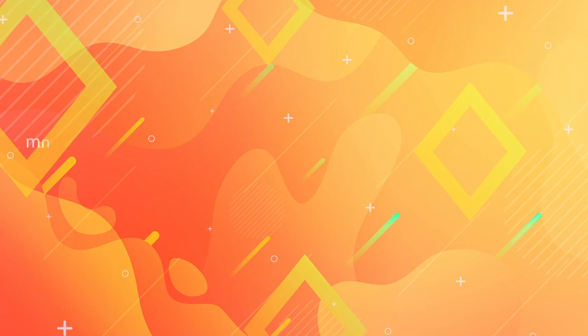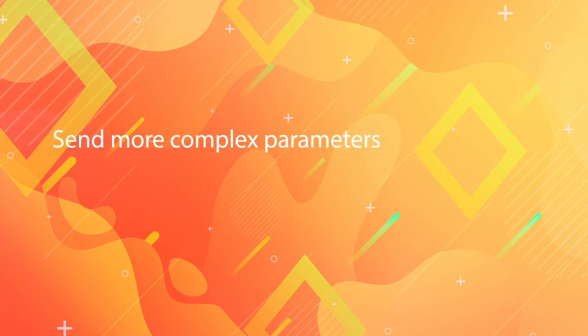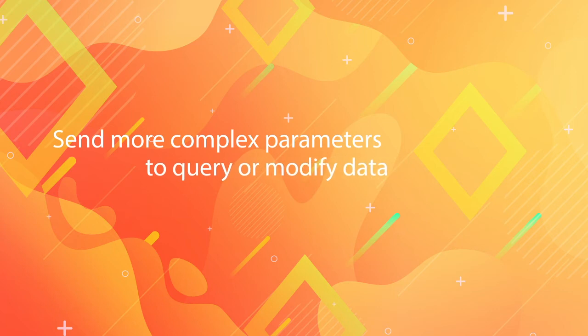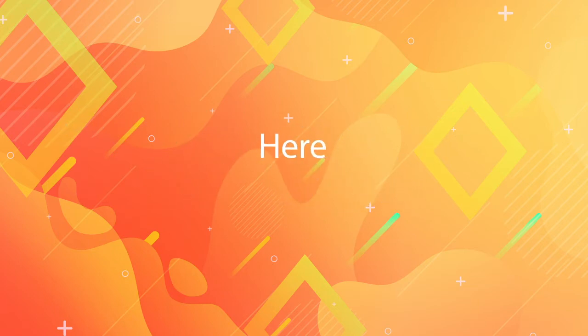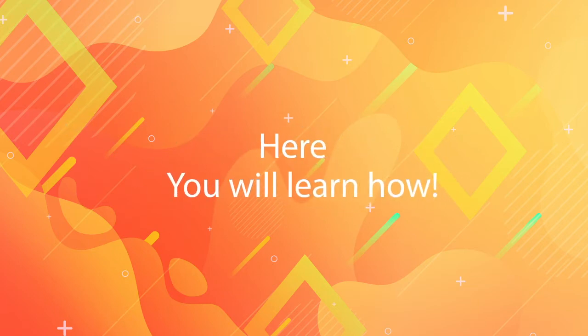If you want to be able to send more complex parameters to query or modify data to your NestJS GraphQL API, in this quick tips episode you will learn how. Keep watching!